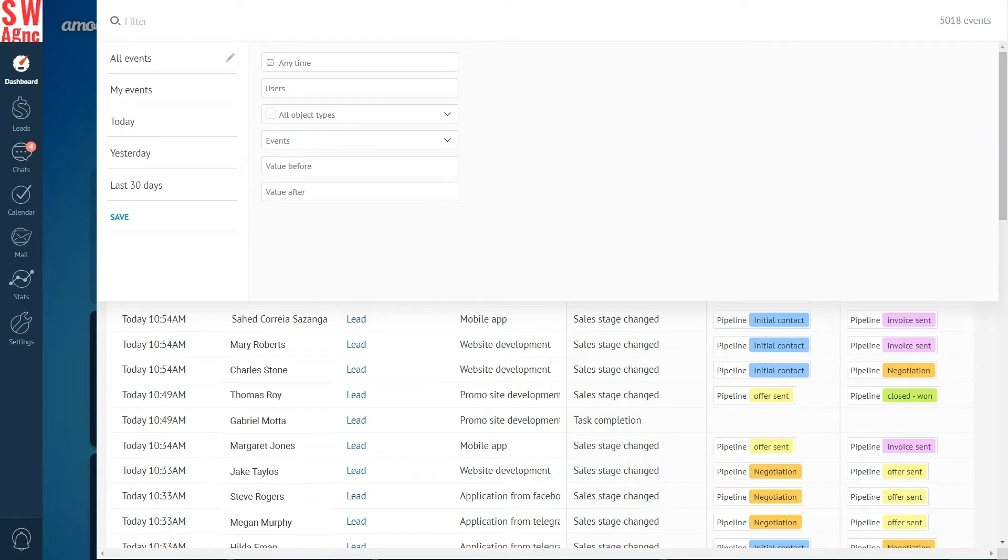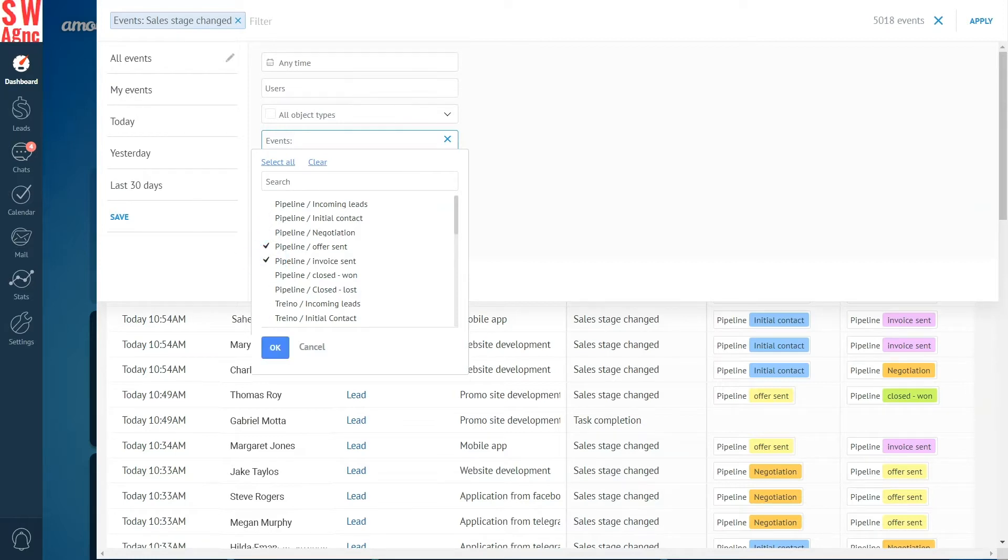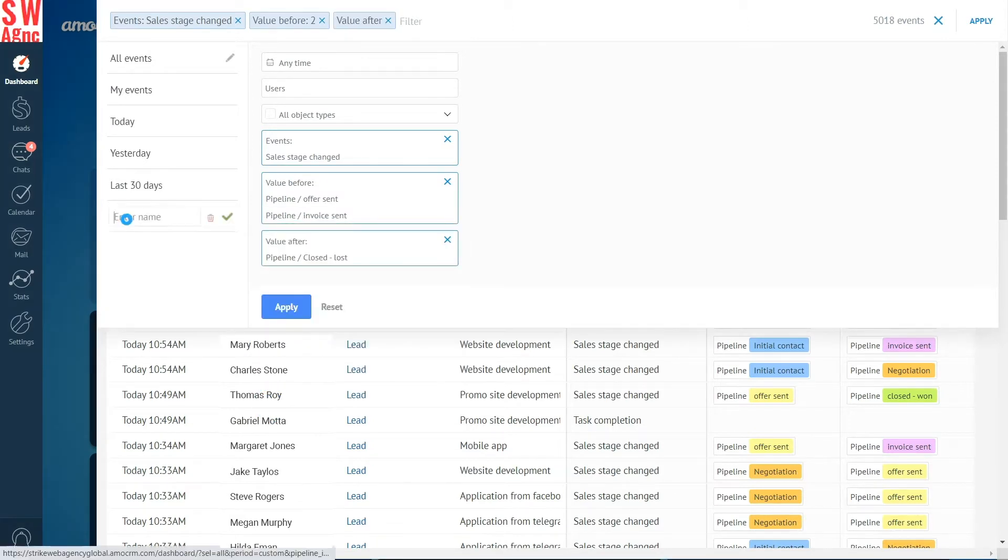On top of that, we can filter events by period, by managers, by entities, by event type, by value before and after. Let's try finding all the warm leads that were just about to make a purchase but changed their minds at the last moment. Here we choose event type: sales stage changed, value before: stages offer sent, invoice sent, value after: stage closed lost. Let's save the filter for quick searching in the future. Select, click to apply. Great, the events were filtered.